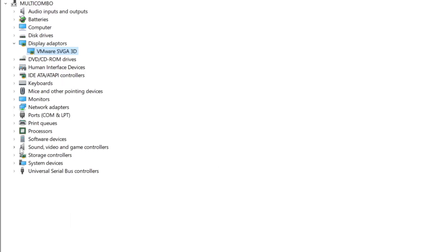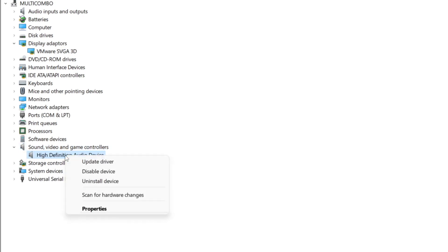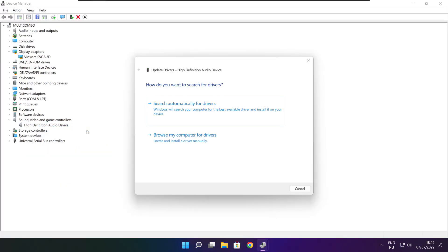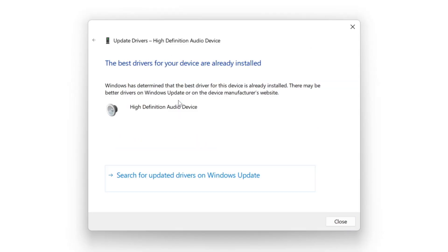Click Sound, Video, and Game Controllers. Select your audio device. Right-click and update driver. Search automatically for drivers. Wait. Installation complete and click close.